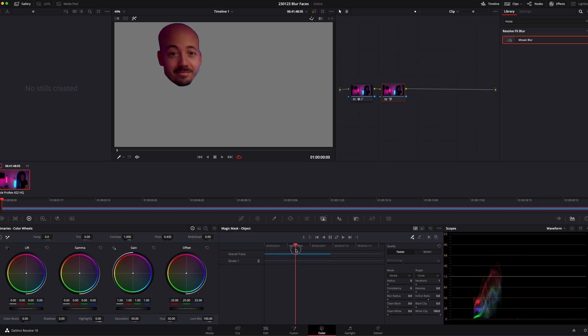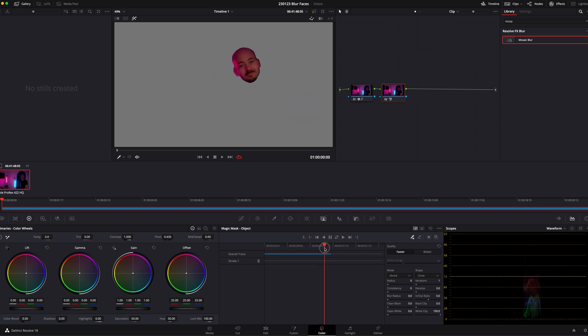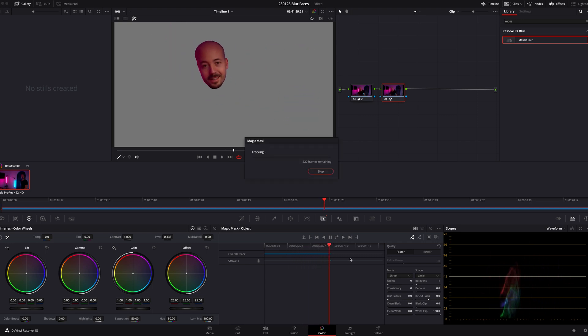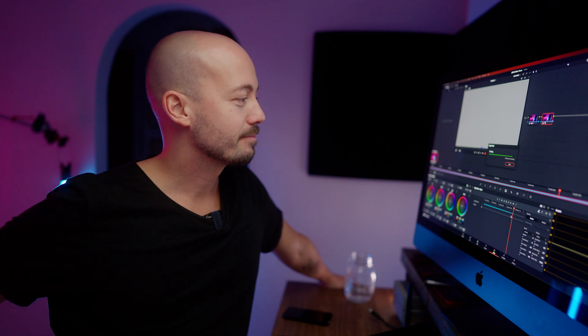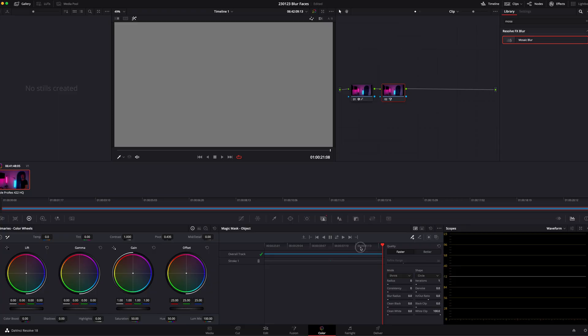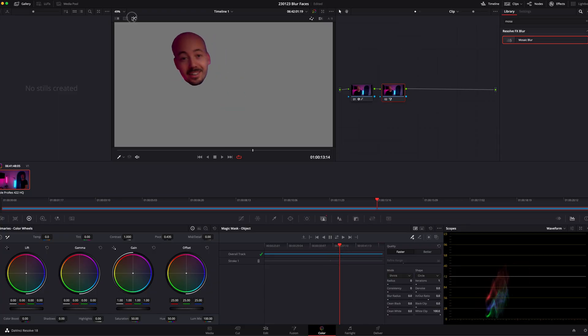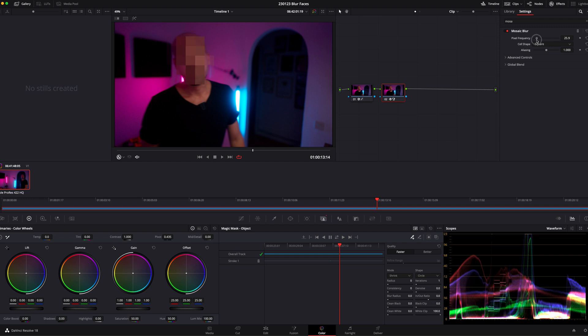Very nice. Look at this. I'm just going to jump back to the middle and we'll track it forward as well. That's awesome. Now the question is — we have our head. Perfect. I'm just going to turn this off. I'm just going to throw our mosaic blur straight on there. Wow. That's amazing. Look at that.